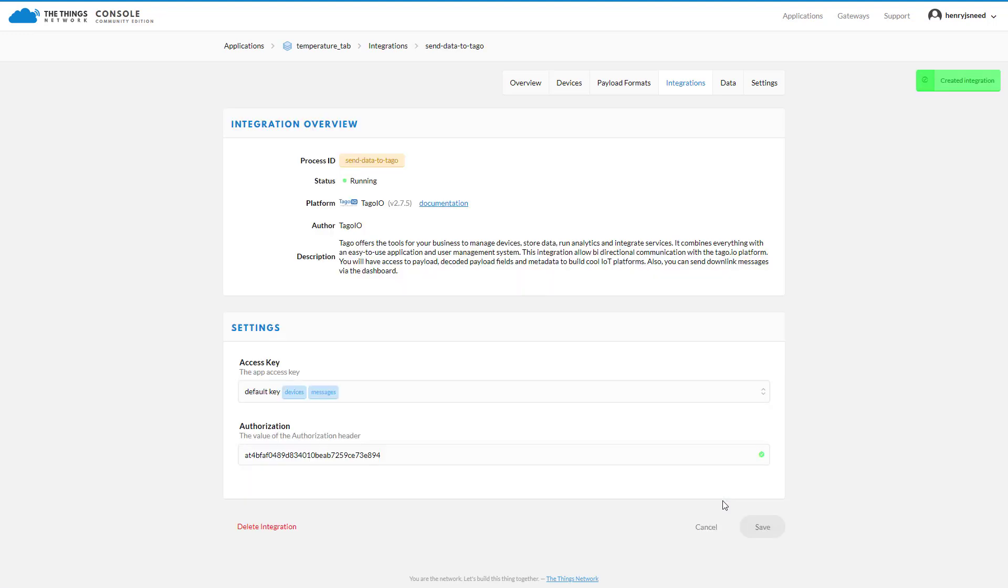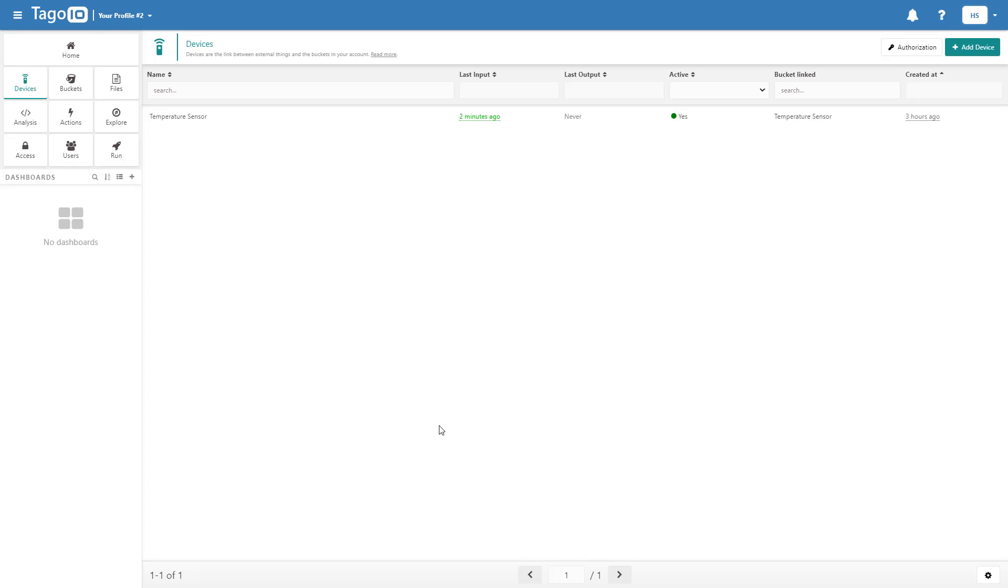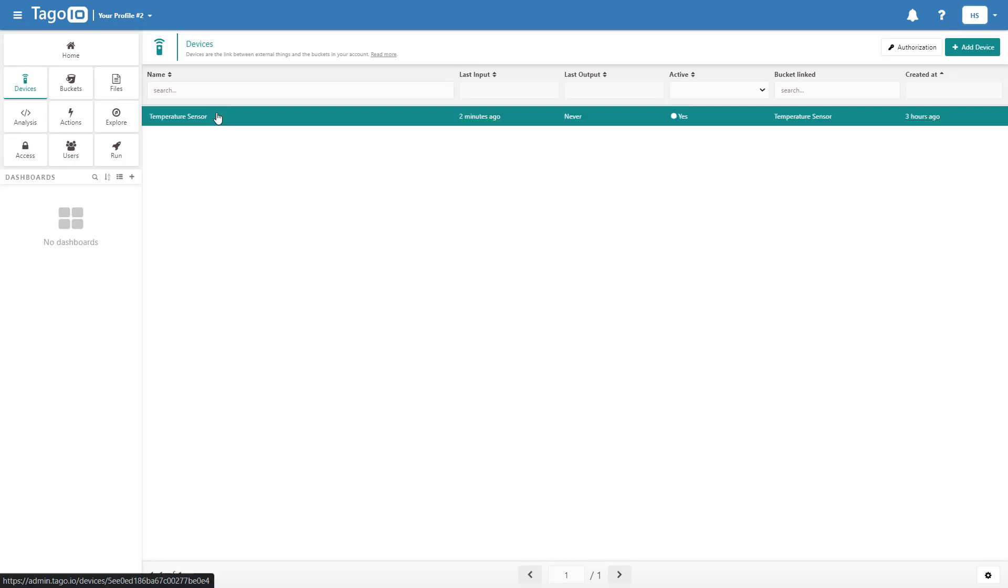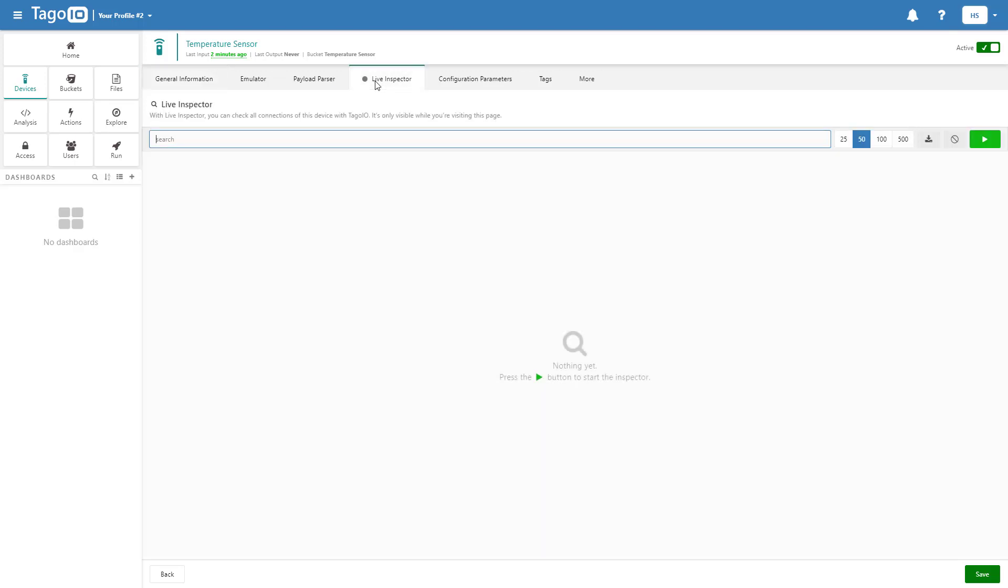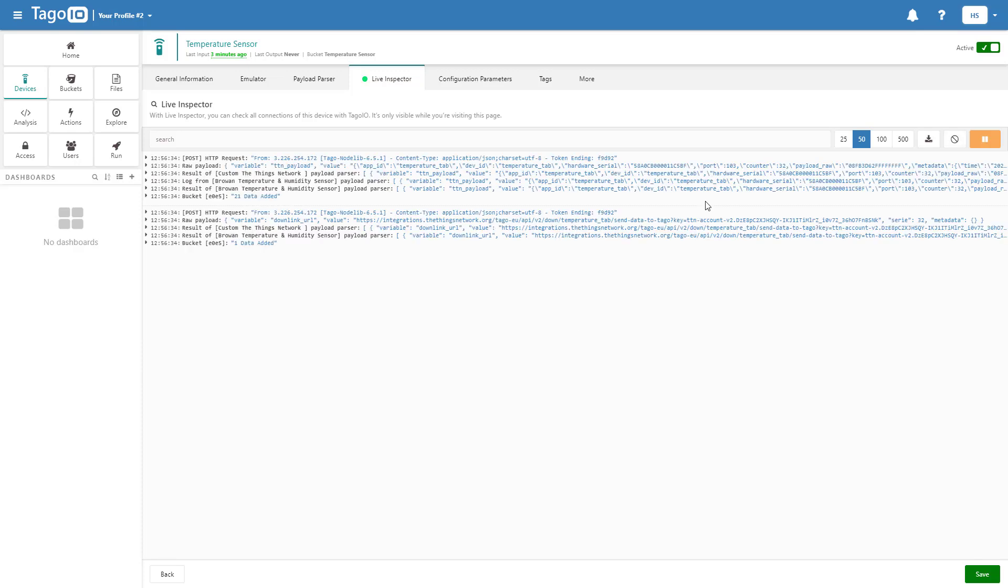Once the integration is running, go back to TagoIO. To check that TagoIO is fully integrated with TTN and the TABs device, turn on the Live Inspector and wait for a new payload to be sent. Once you have confirmed that TagoIO is receiving the data properly,